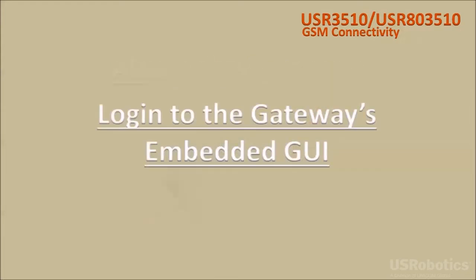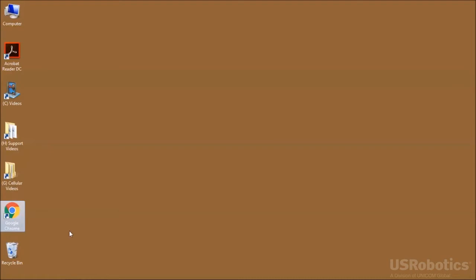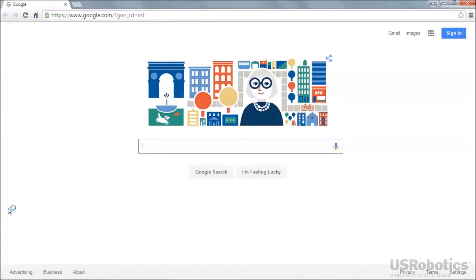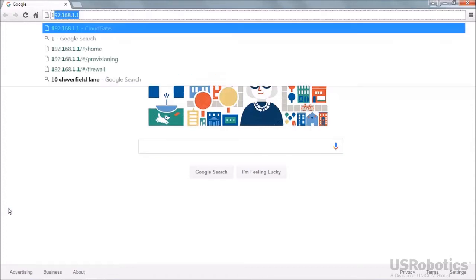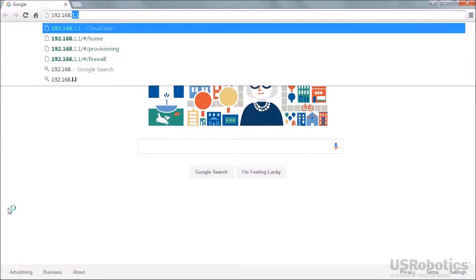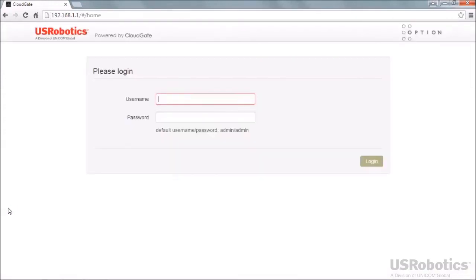Next, log into the gateway's embedded GUI. Launch your computer's web browser, then connect a short ethernet cable from your computer to the gateway. Enter IP address 192.168.1.1 and log in using the default username and password.